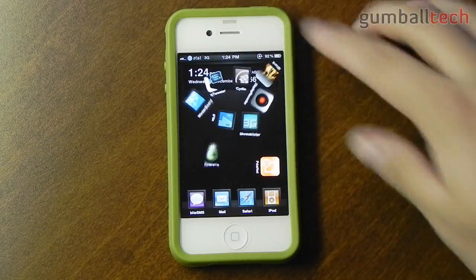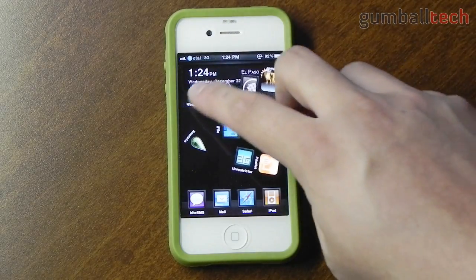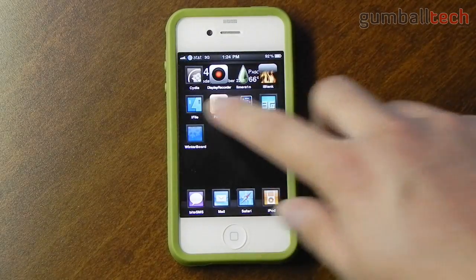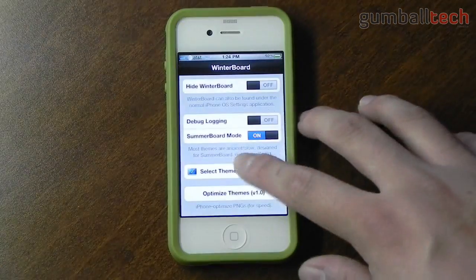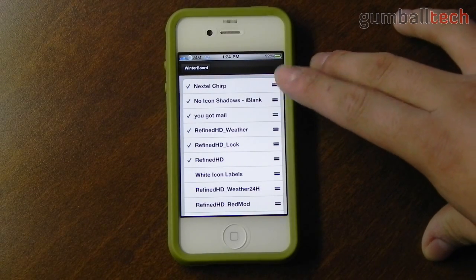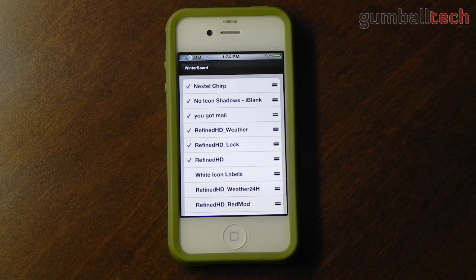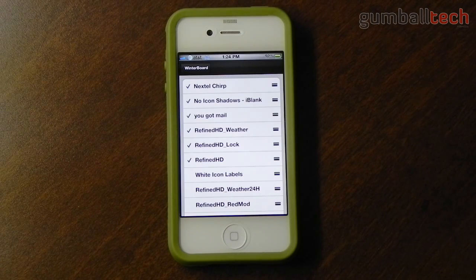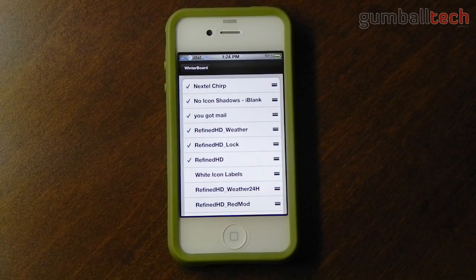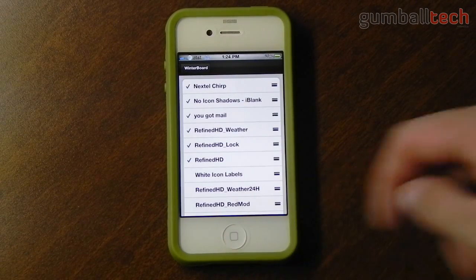You can actually open applications while it's in that mode. Since I was in WinterBoard, let me show you the other WinterBoard things I have. I have the Nextel Chirp, which plays the Nextel sound whenever I get a text message instead of the default sound. I also have the You Got Mail sound, so whenever I get an email it says 'You Got Mail' — some of you may have heard it in my other videos.